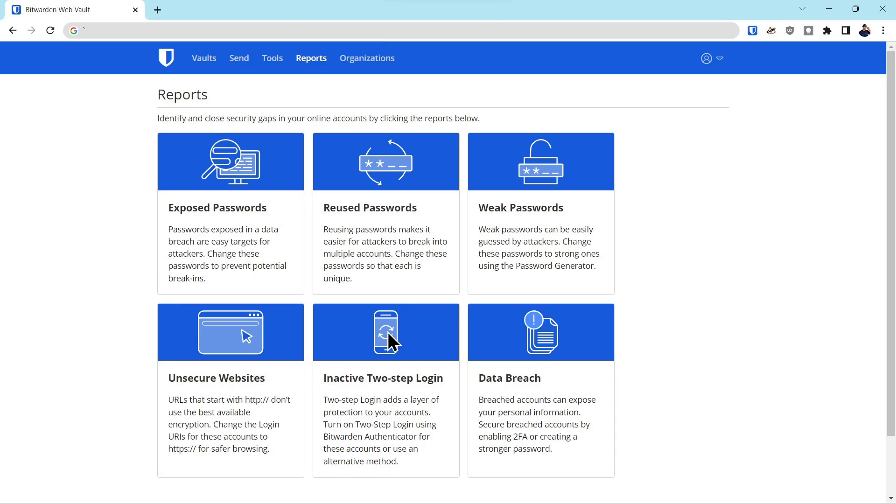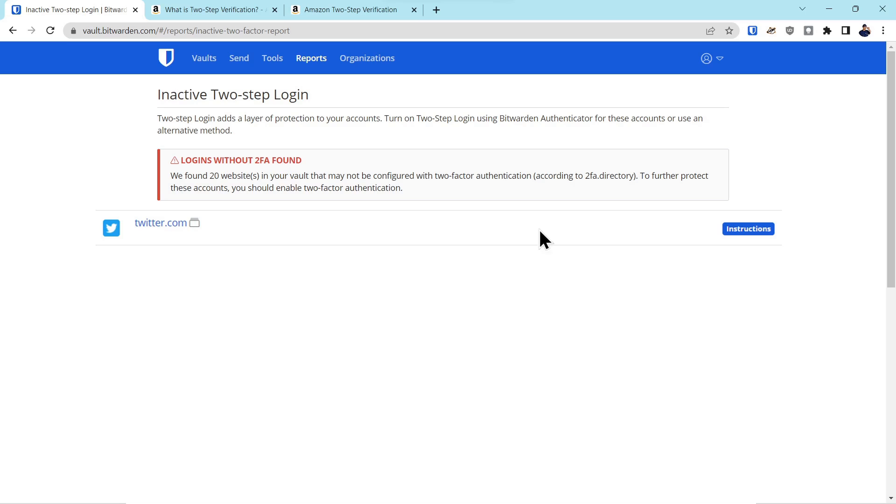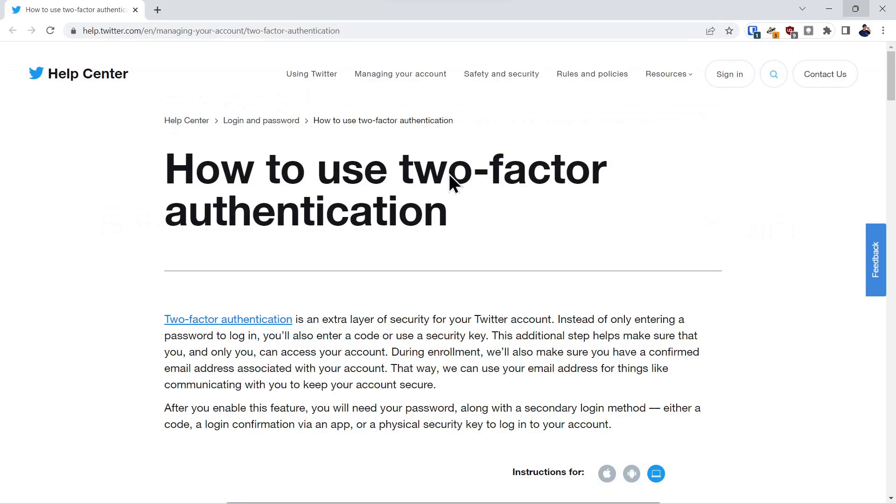Inactive two-step login. The report generated here is not completely accurate. It said 20 websites in your vault may not be configured with two-factor authentication. What this is really telling you is that the two-factor authentication associated with the account is not included in the Bitwarden vault. For instance, this Twitter account that it flagged does have a hardware security key associated with it, but it still flagged it because it's not part of the Bitwarden vault authentication. So just something to keep in mind, but still a good idea to run the report. The neat thing about this is it includes instructions for each account. So if you click on the instructions, it'll take you right to the authentication information for that particular account on how to add second factor.